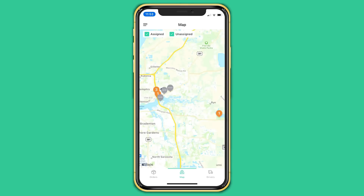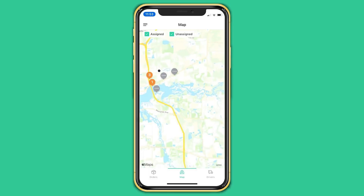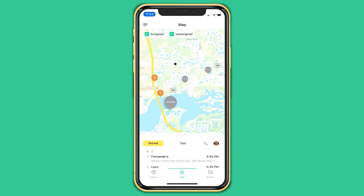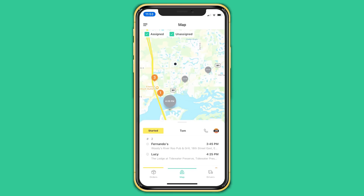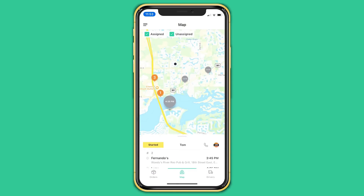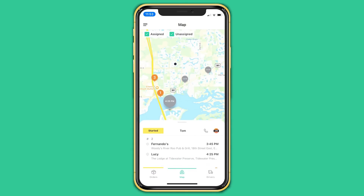On the map you will see the location of your driver, their pickup location which is your business most likely, and the delivery location of the customer. You can click on the colored bubbles to see more information about your driver, their status, their phone number, as well as the customers and pickup location. You can also see the order details.